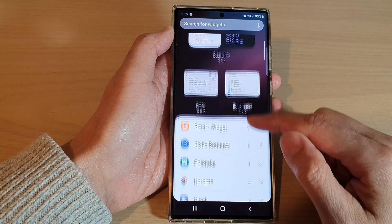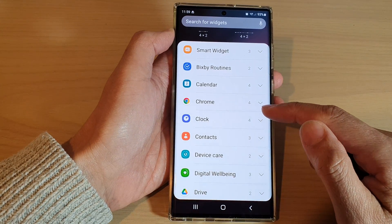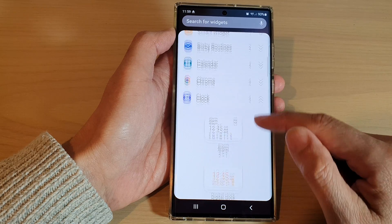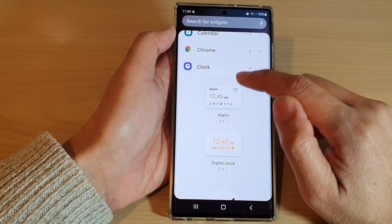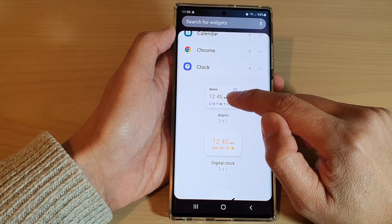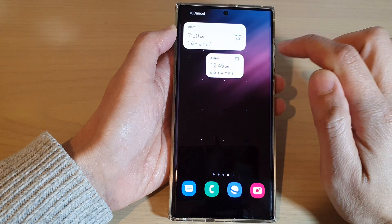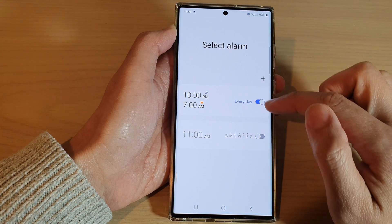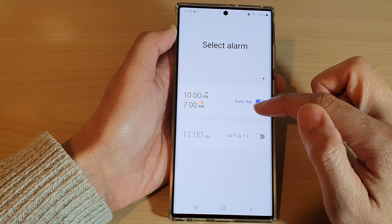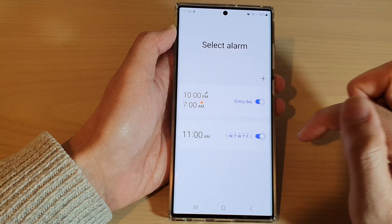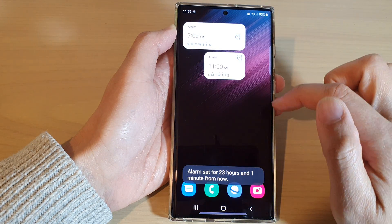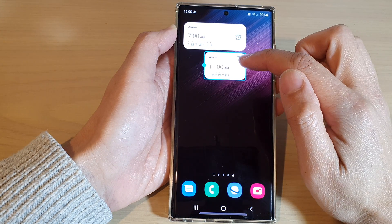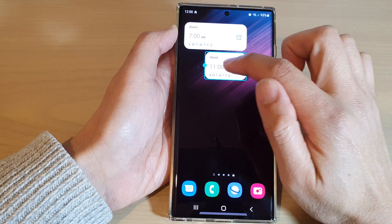Next, swipe up to expand the clock section. Touch and hold and drag the alarm widget to the home screen and let go. Now choose an alarm clock that you would like to use, tap on it, and that's it — an alarm clock widget has been added to the screen.